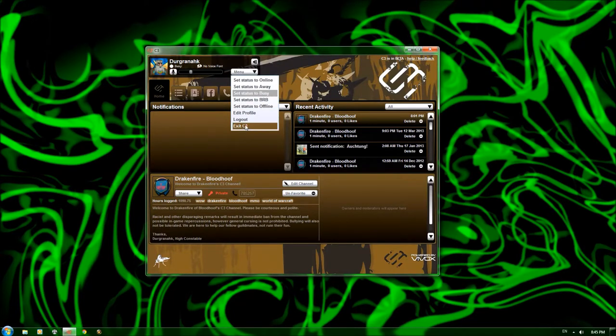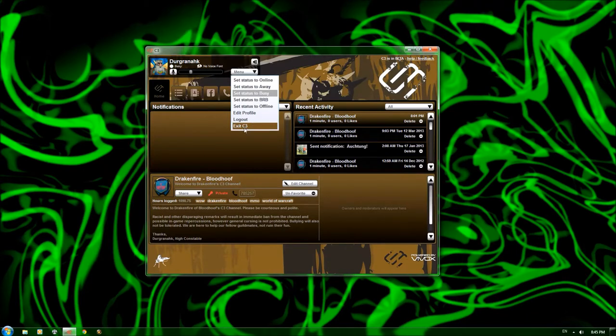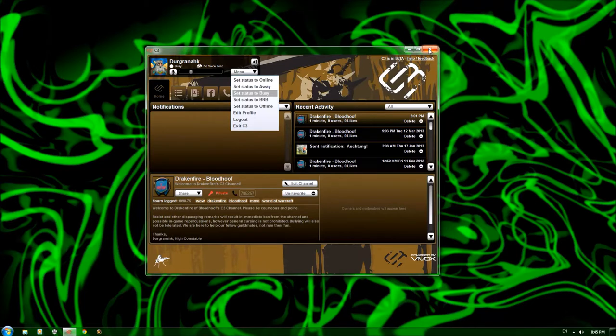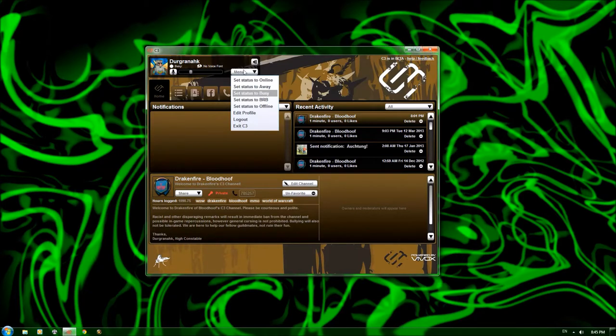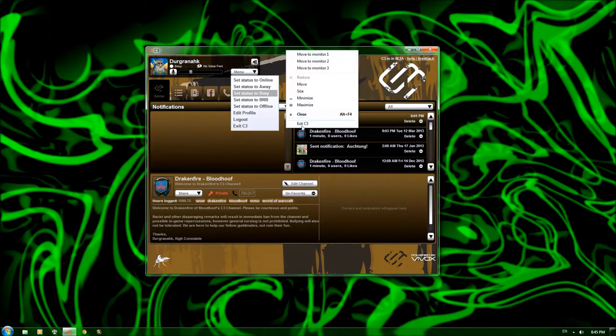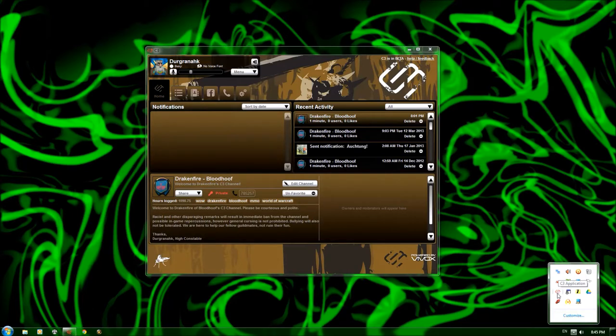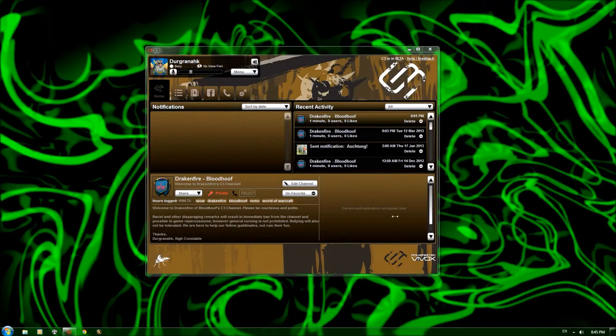Now, in here, you can also see it says exit C3. This is pretty important because a lot of people will think that if they just click on the X, it'll close down C3, but it will not, and everybody will be able to hear whatever is in the background if you forget to close it properly. So, you can click on the menu, exit C3 here, you can right click, exit C3 here, or you can go down to your start bar application, right click, and exit C3 from here.